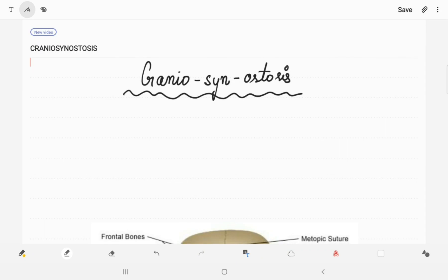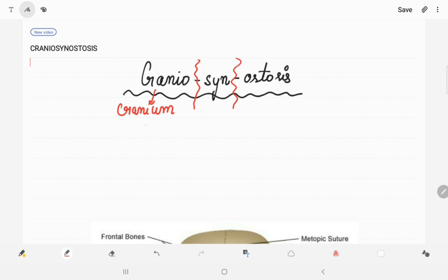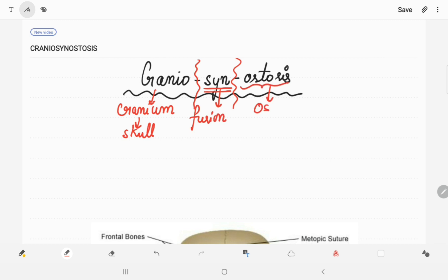Hello everyone, welcome back to my channel. Today our topic of discussion is craniosynostosis. Let's take the literal meaning first. Cranio means cranium, which is your skull. Syn, as discussed in my first video about syncytiotrophoblast, means fusion, and ostosis means ossification.